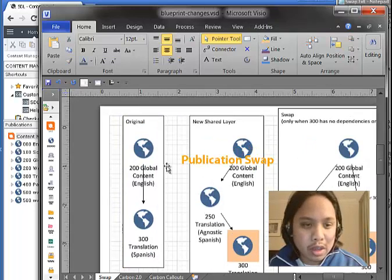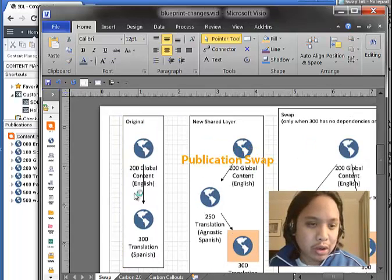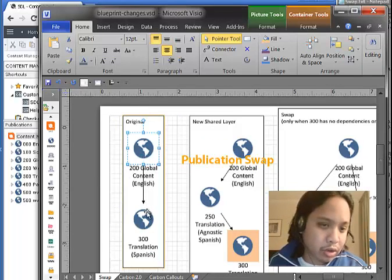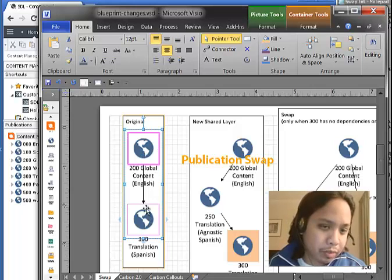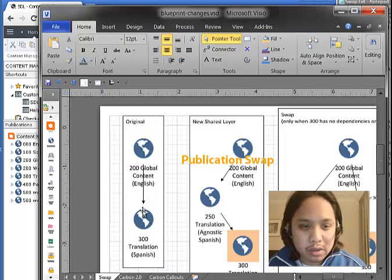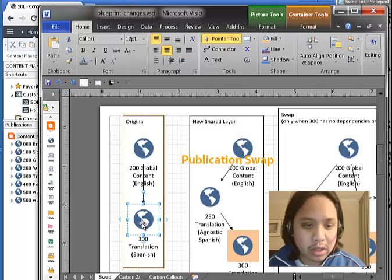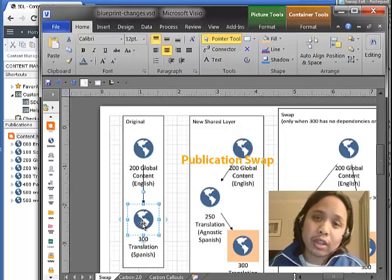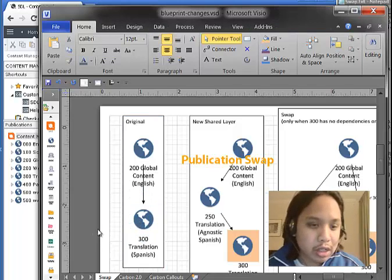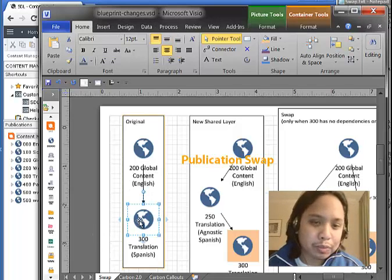So here is a given scenario we have in one of our environments, the training environment, where you have global content translated and localized in a Spanish publication.